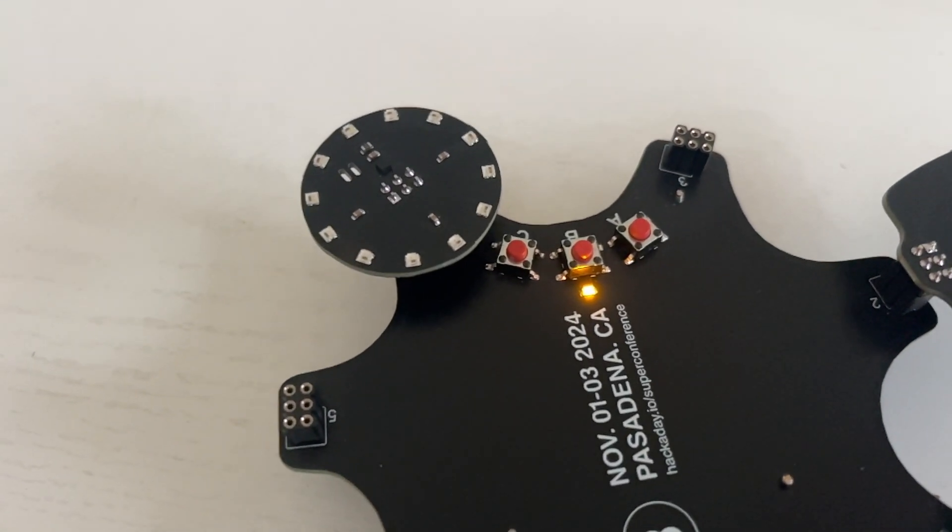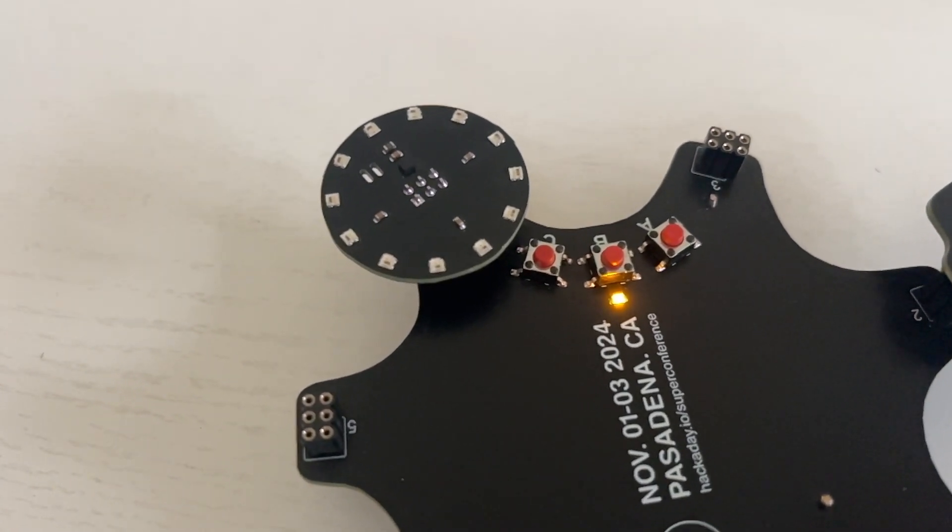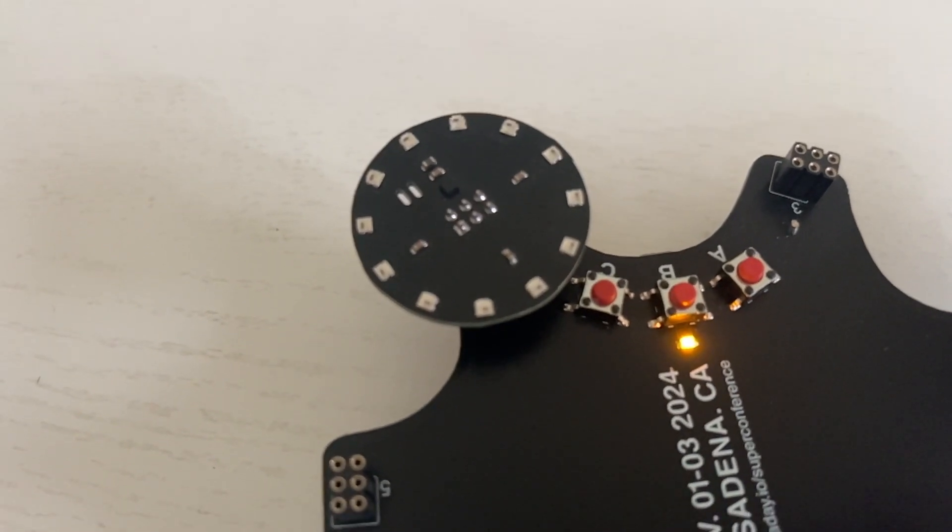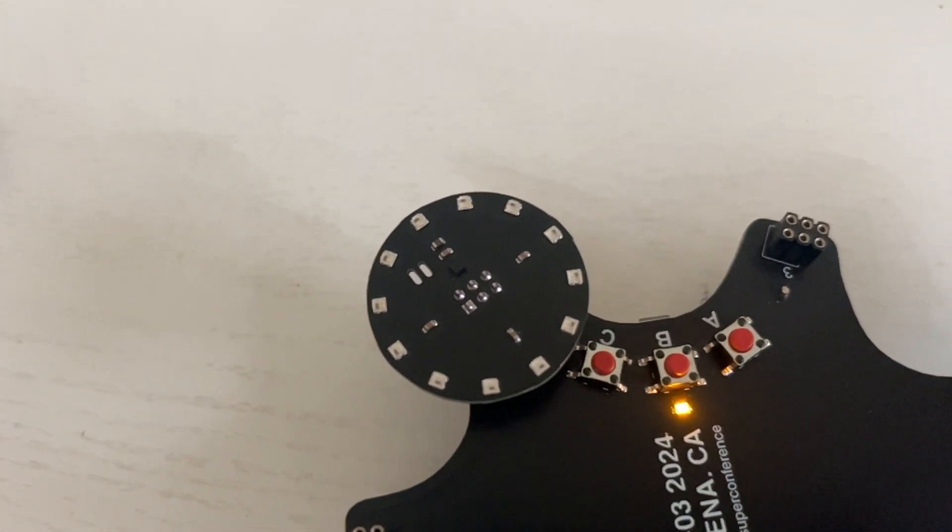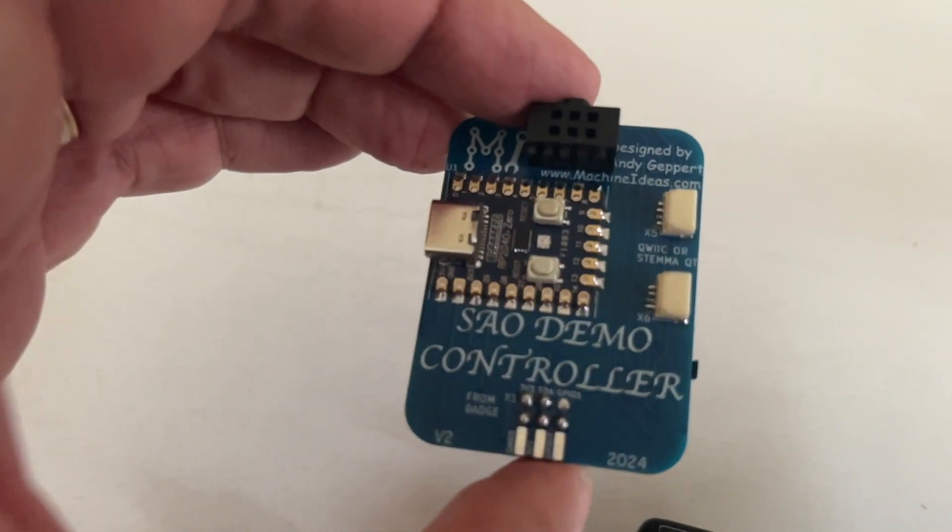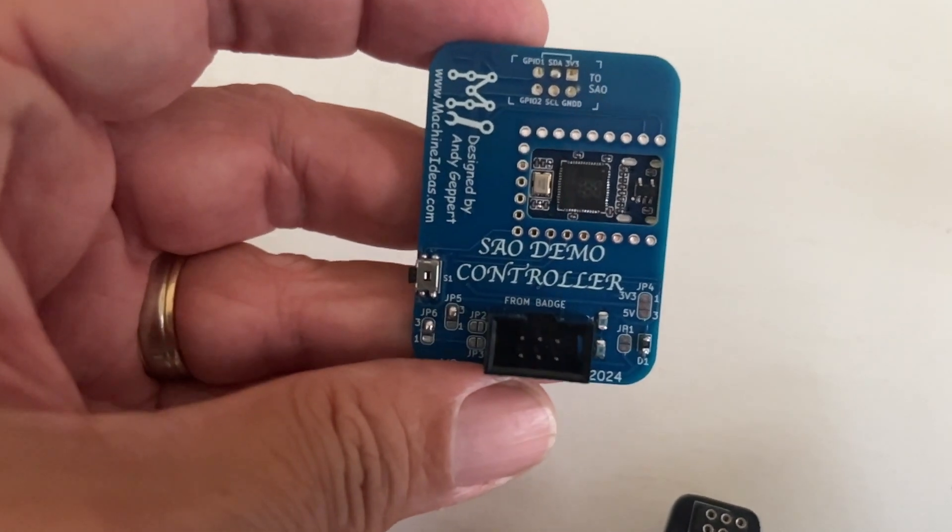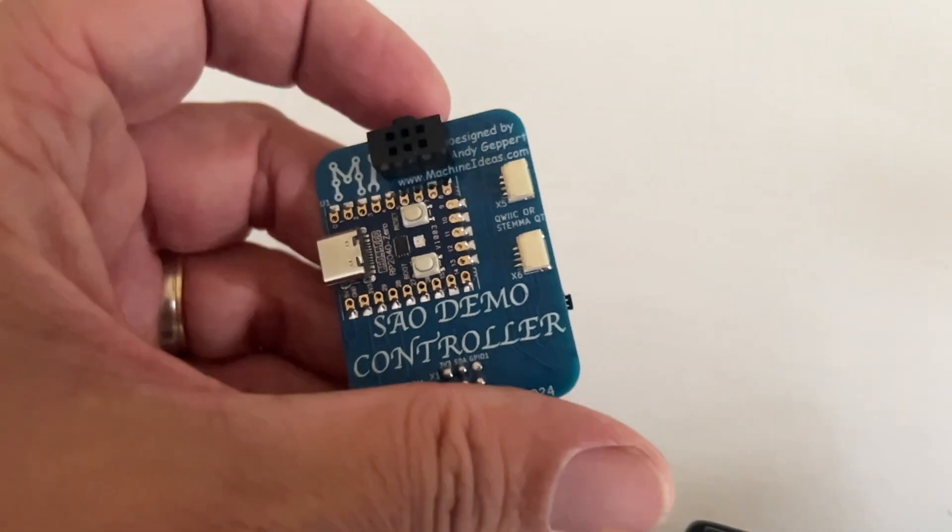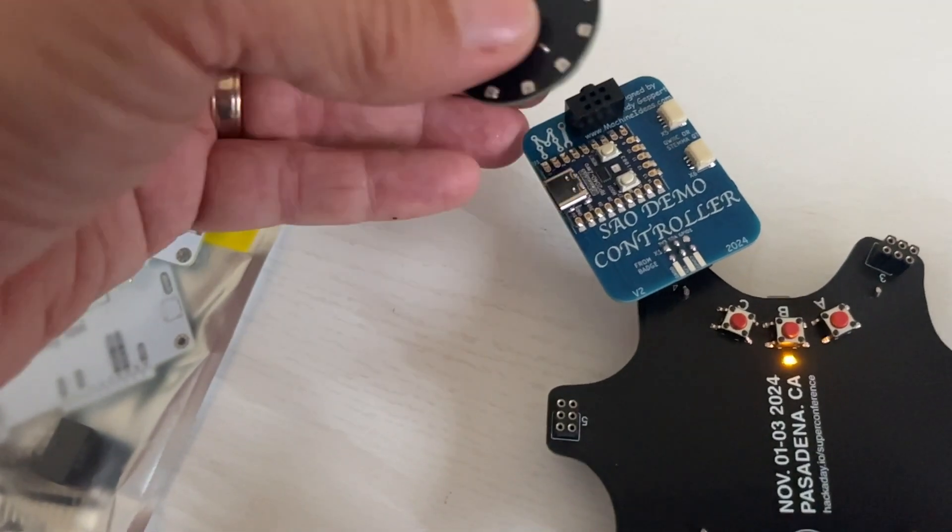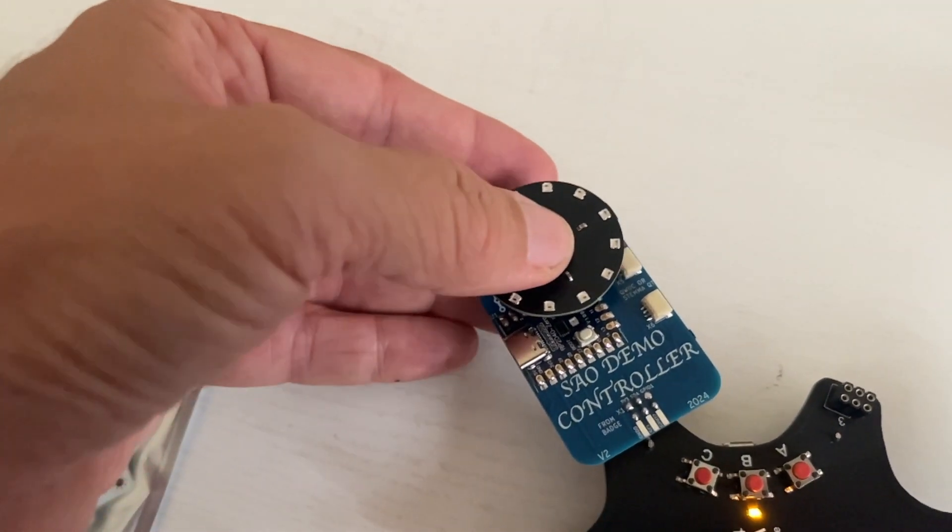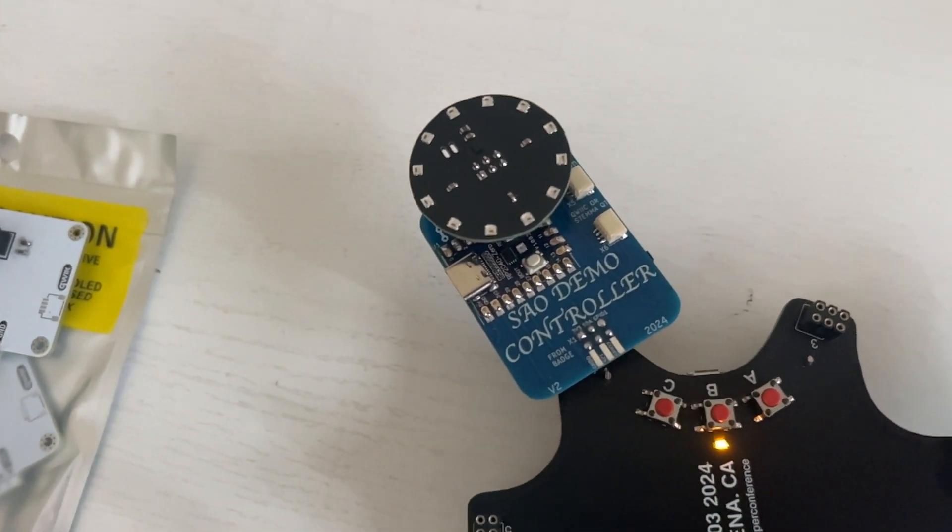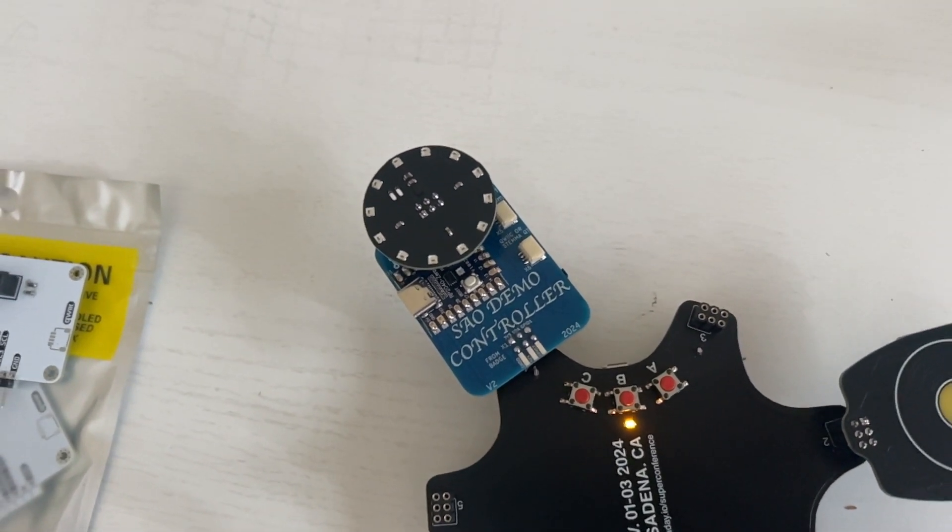This next SAO exposed an accelerometer as well as 12 WS2812B LEDs. By default the badge doesn't have any code to control these devices. There is this cool SAO demo controller which has pins to both the SAO and the badge, and you could write your own firmware on here and then have it control the SAO. Unfortunately the software for the SAO demo controller is currently running what's needed for the Etch-a-Sketch.